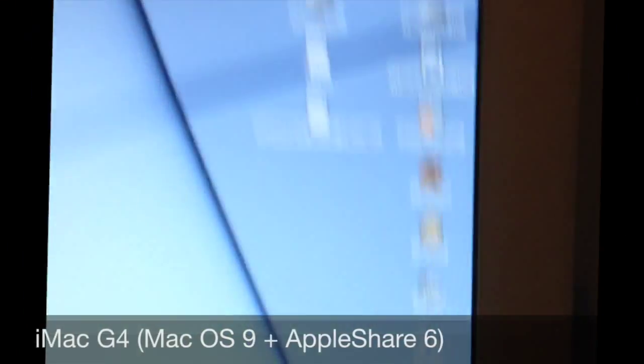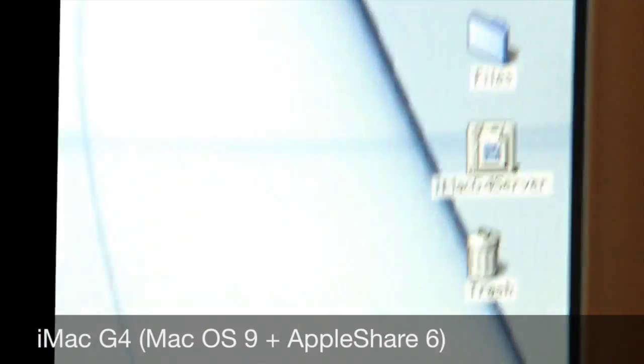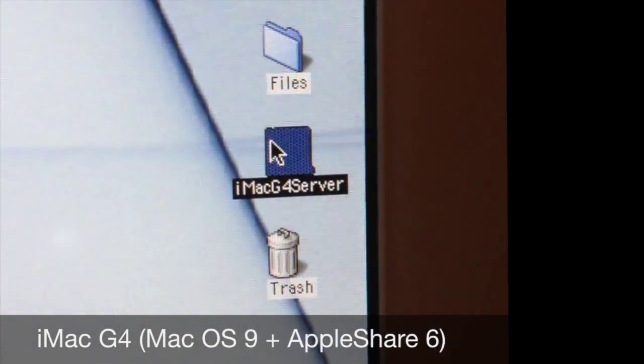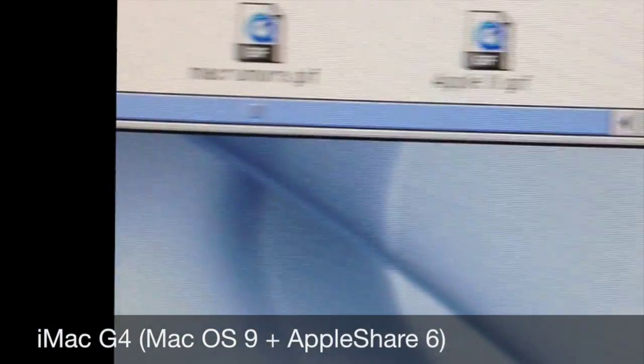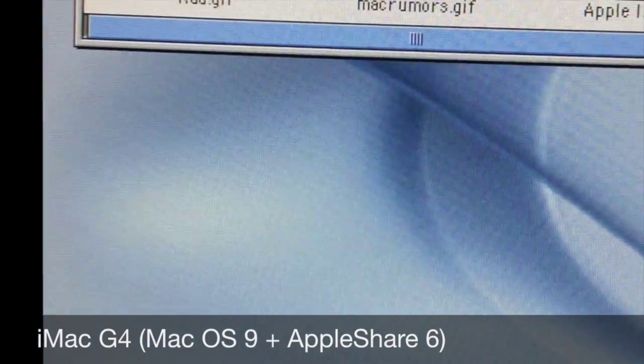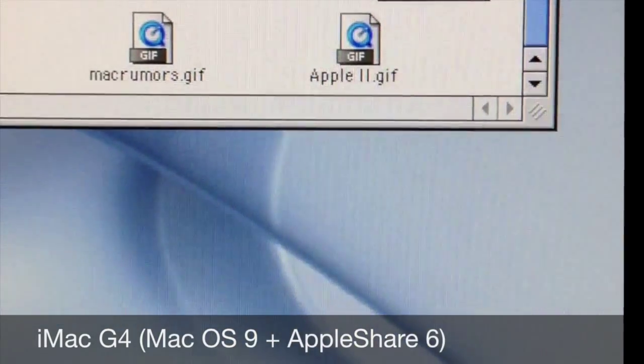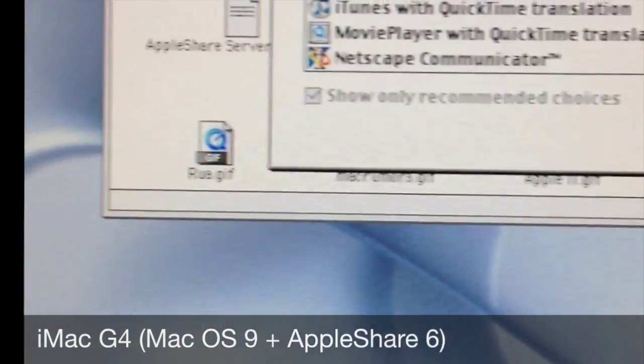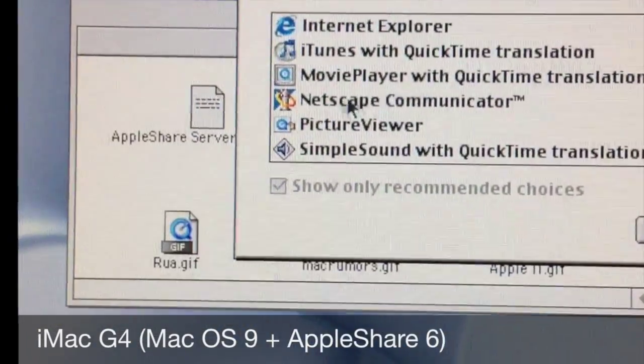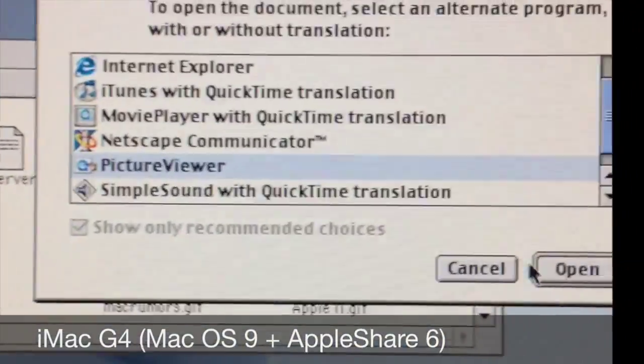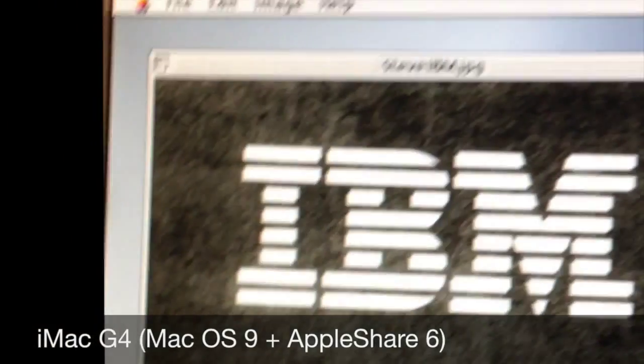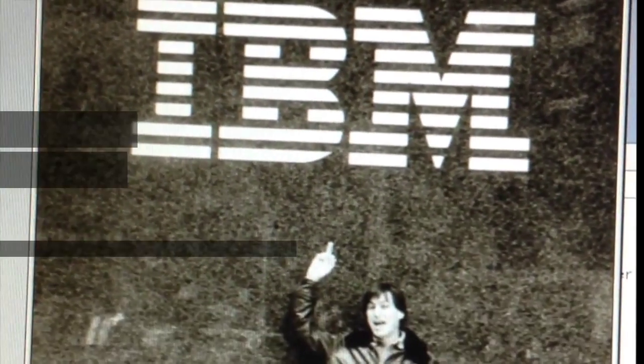This is an image that was previously not on the iMac. If we open up the server being hosted here, we can open the file with picture viewer and there it is, that's the image that is on the 512k.